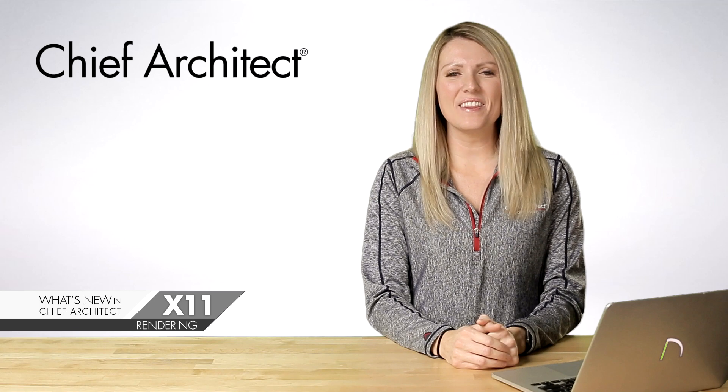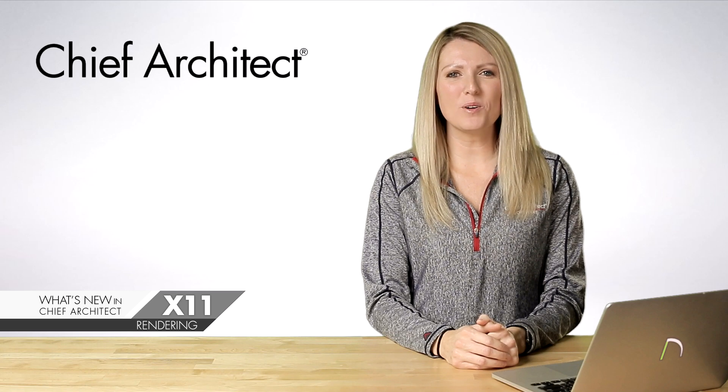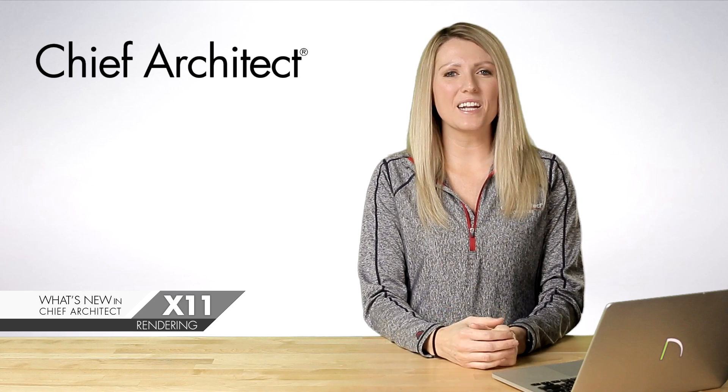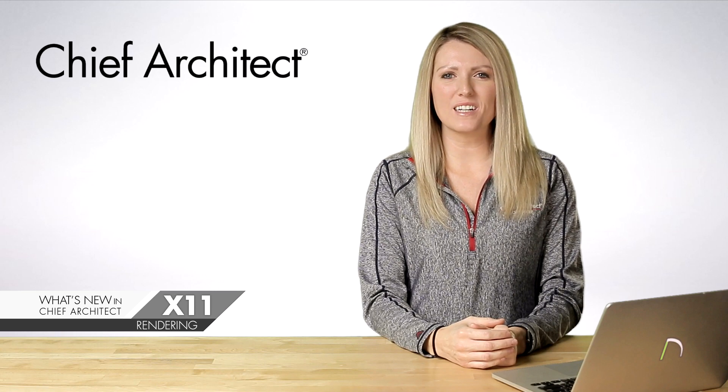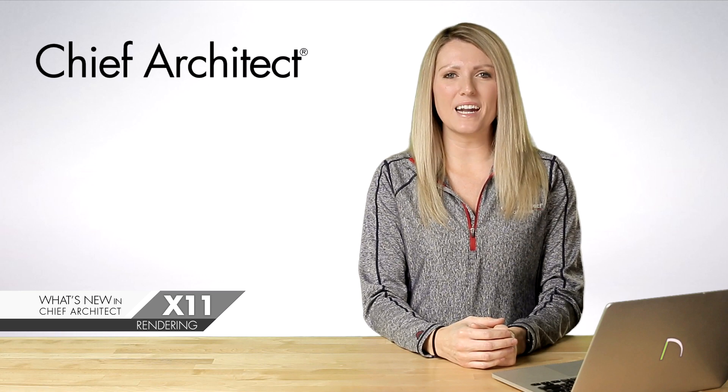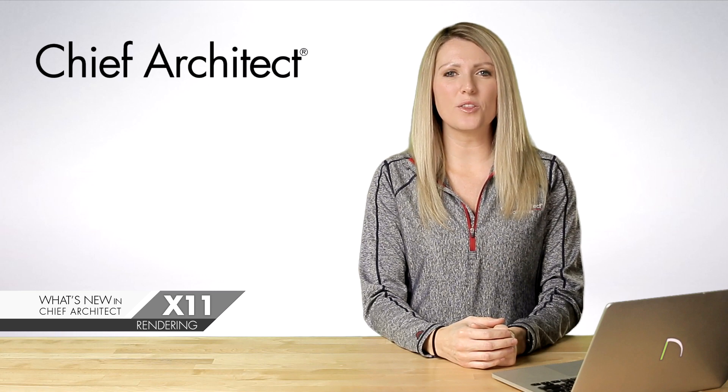Hi, I'm Jenna with Chief Architect. In this video, I'm going to show the new 3D rendering features. We added a new 3D reference display option, great for remodeling and communicating your changes in 3D.